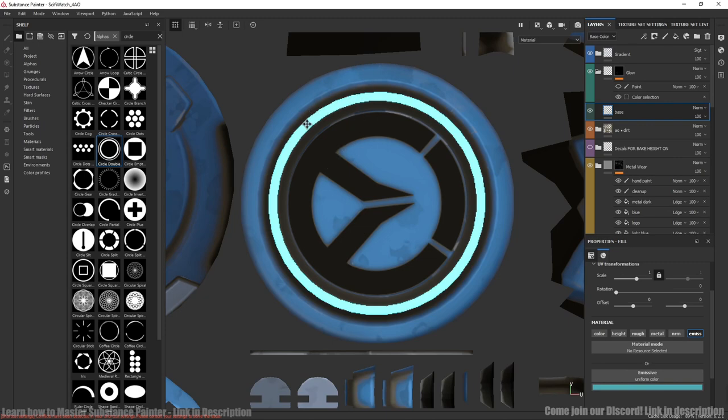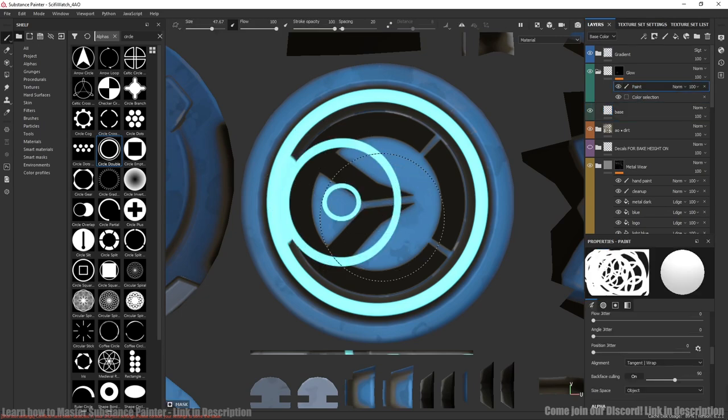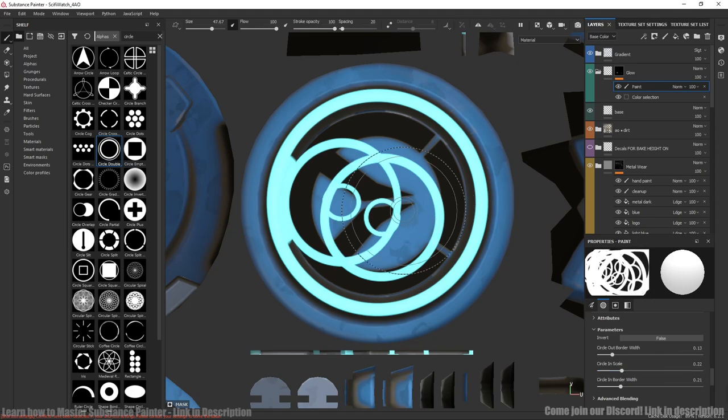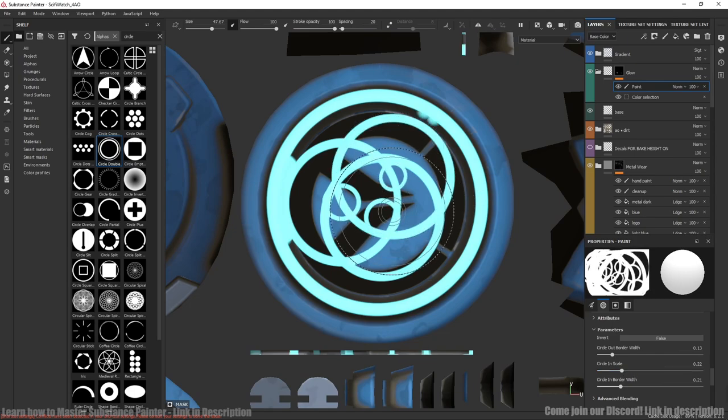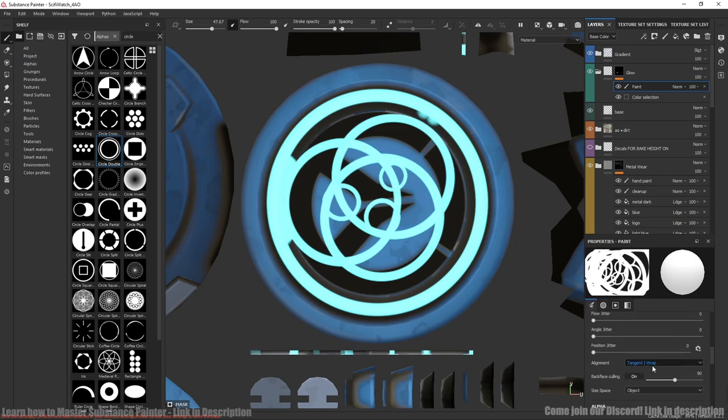Then I used color selection. And as you can see we have very rough edges. Not the best way in this case. So I've painted it over with this circle alpha. You can change different parameters in your specific case. To avoid these artifacts make sure you change alignment to UV.